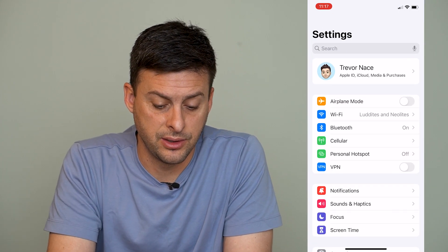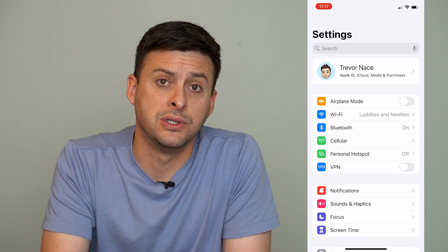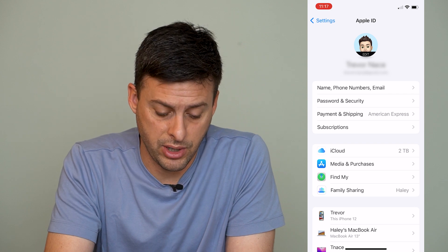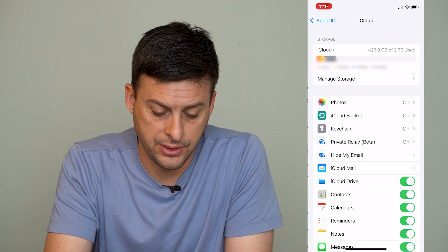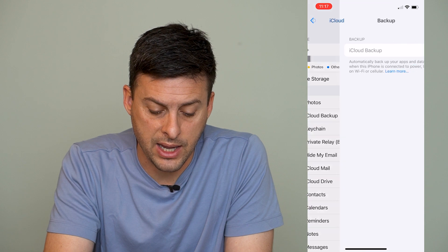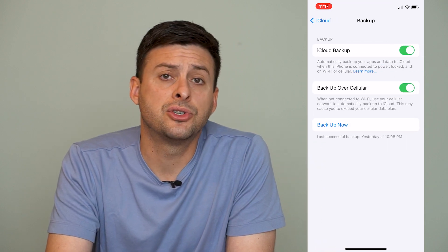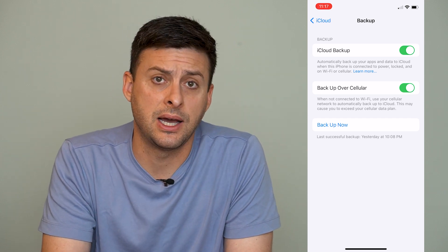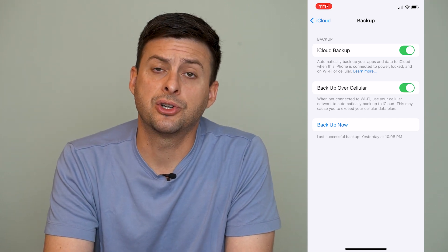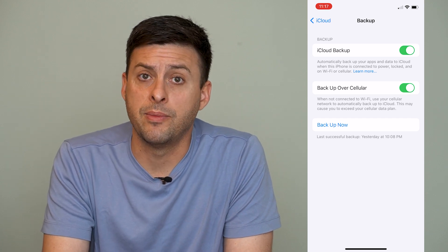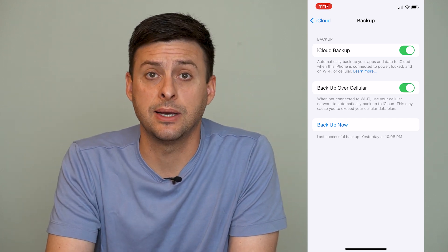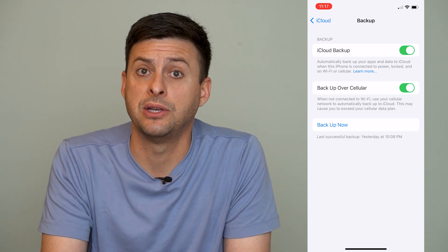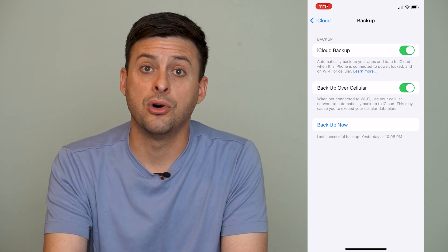The first thing you want to do is head into Settings, and at the very top you can see your name. Tap on that, and then tap on iCloud right above Media and Purchases, then tap on iCloud Backup, and make sure iCloud Backup is toggled on, and that the Backup Now option shows a recent time and date. This keeps all of your data safe and makes sure that when you change your Apple ID, you don't lose all of that data.